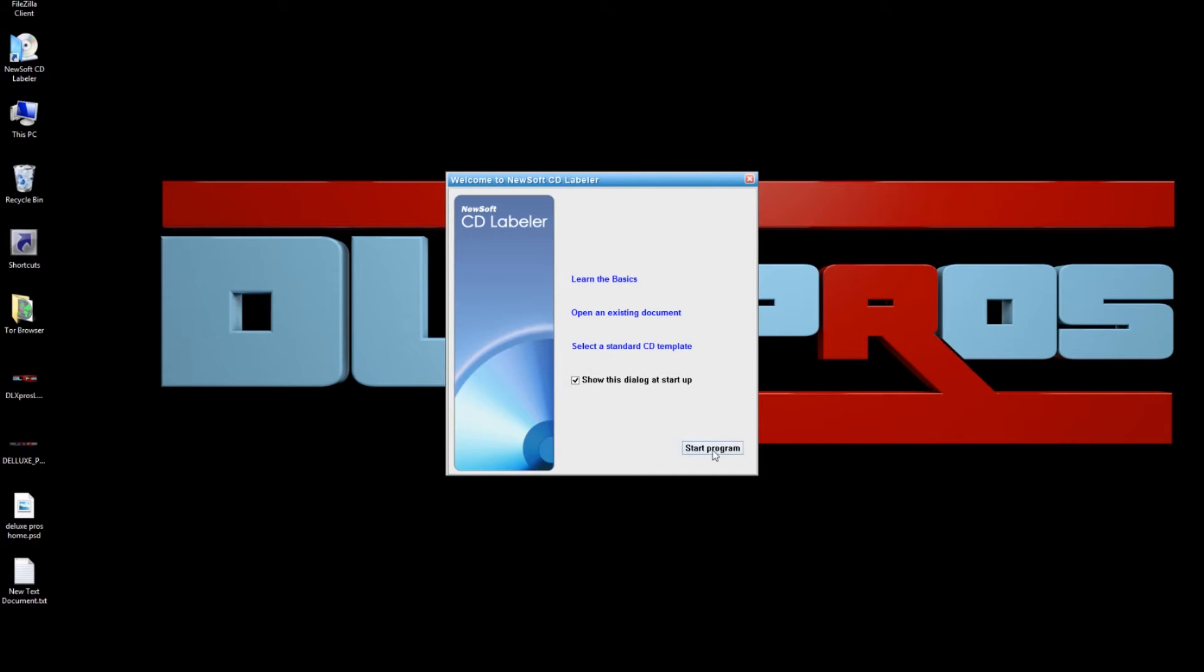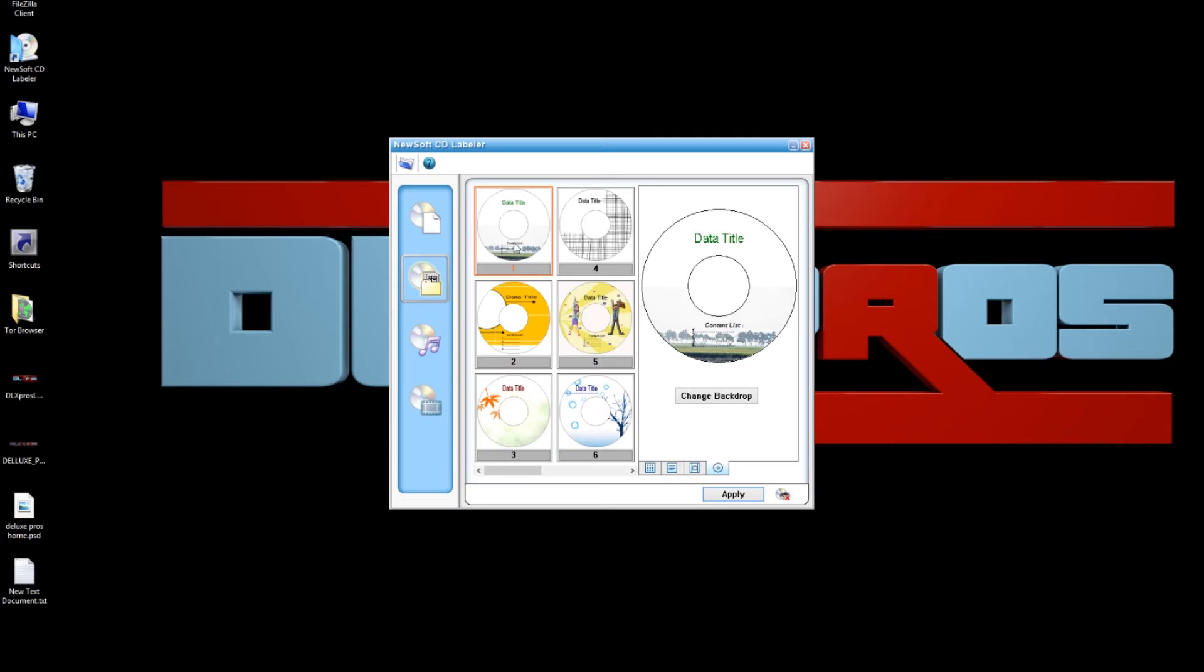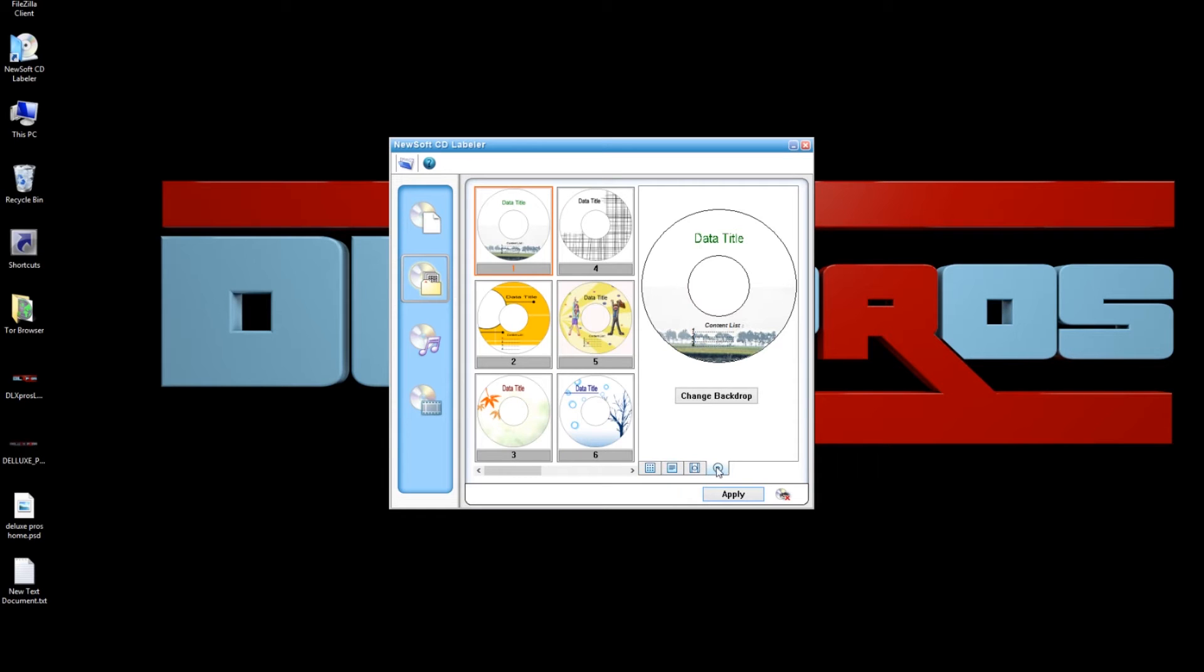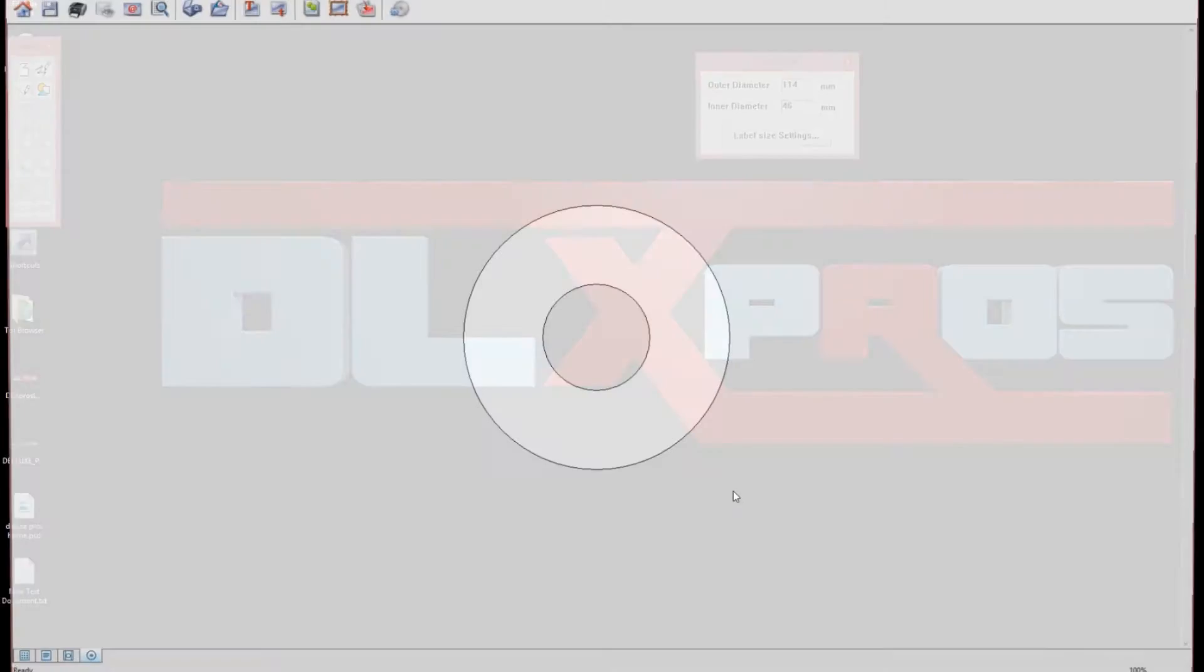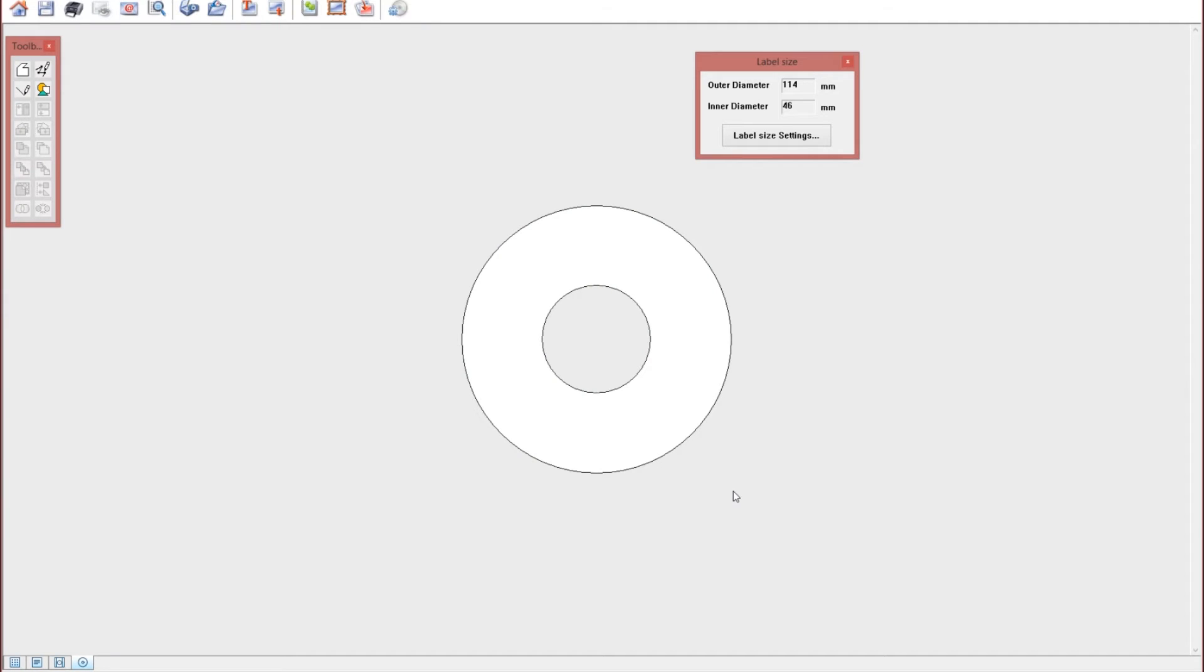Click start program and here you'll see all these cool templates that you can edit to your taste but I've always used the blank template so I'm going to select that and click apply. The edit window will appear.